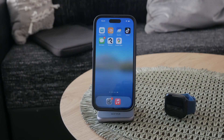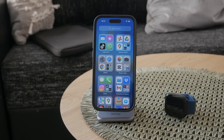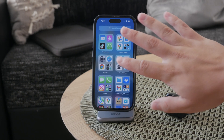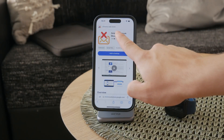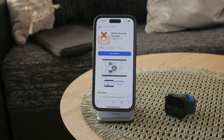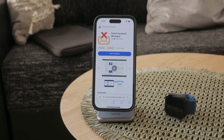If you want to do it all at once, just like I promised in the title of the video, what you have to do is not use the iPhone but instead use a Google Chrome extension. There is a Chrome extension which lets you do exactly that. So if you go to the Chrome Web Store and search for an extension called 'Delete All Messages on Facebook' or something along those lines, you should be able to find it.